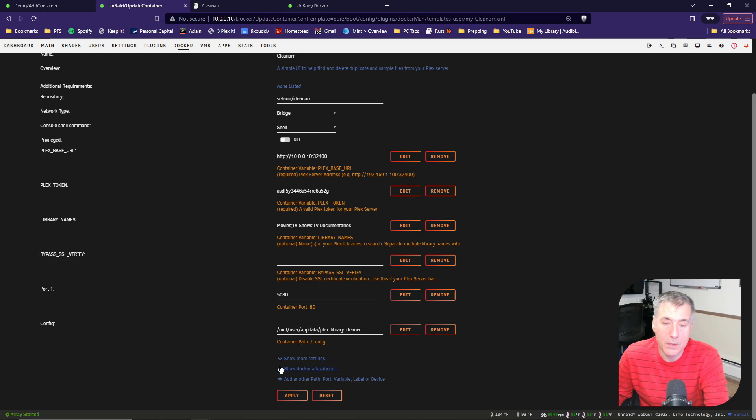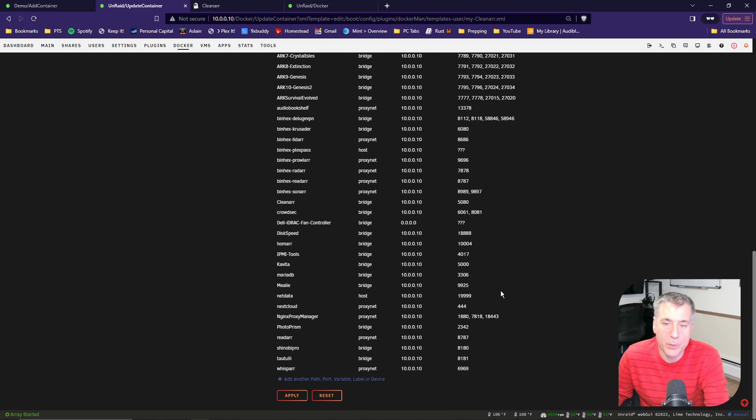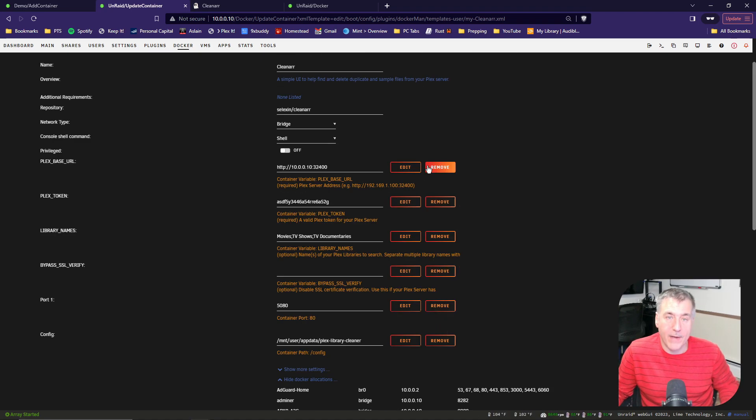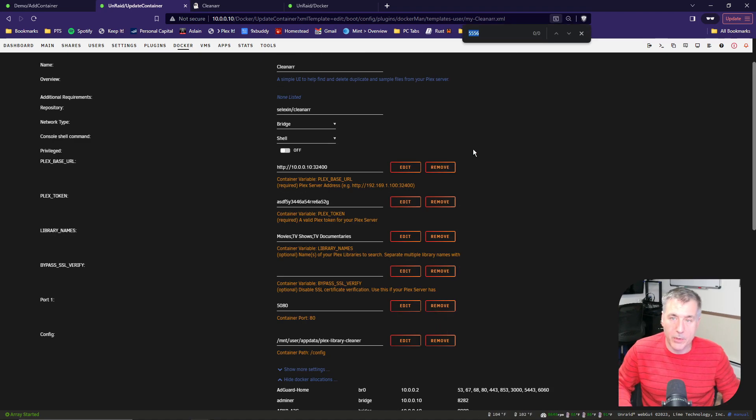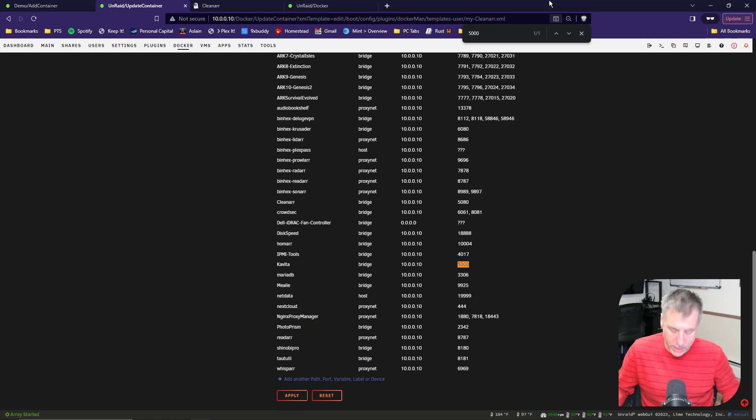To check to see if yours is open, down below, click on the Show Docker Allocations and all of your port numbers will be listed there. Easiest way I've found is if you just do Find, in this case Control-F, and type in the number you're looking for, 5000, and it shows me that it is used down here. So that's why I had to change it.